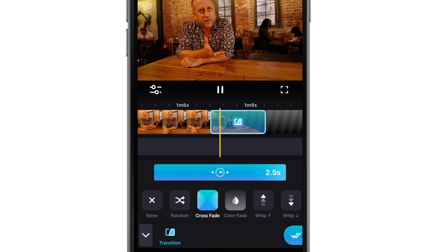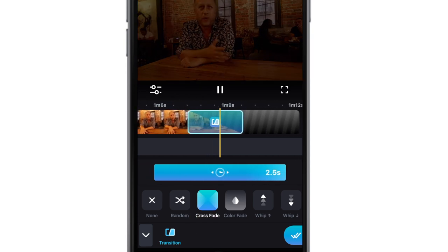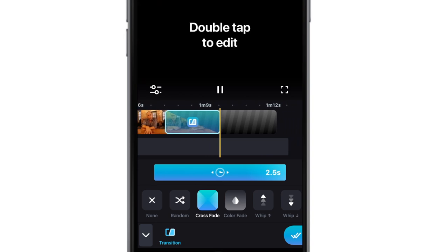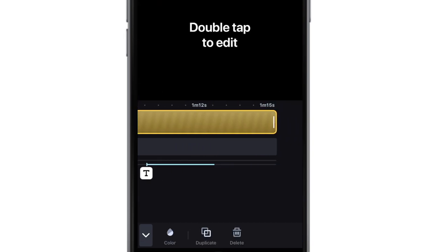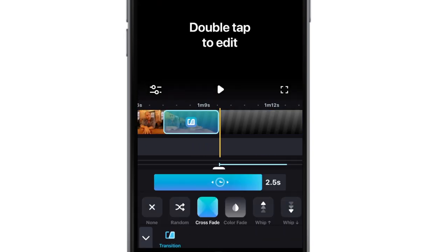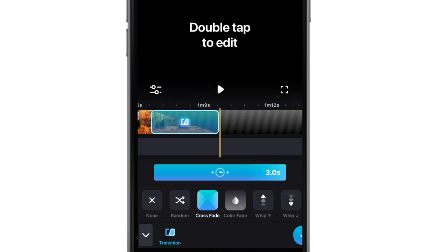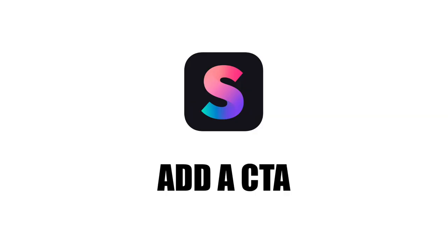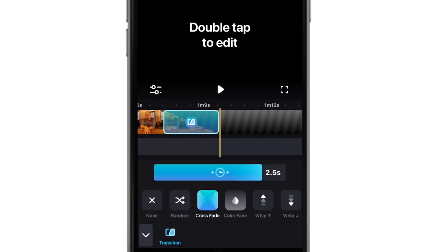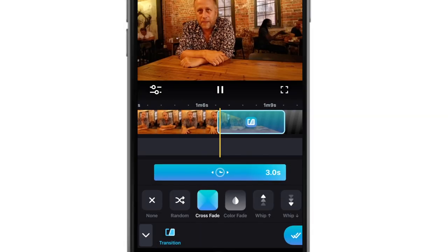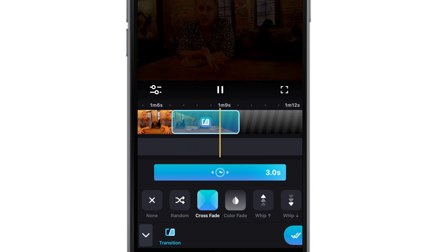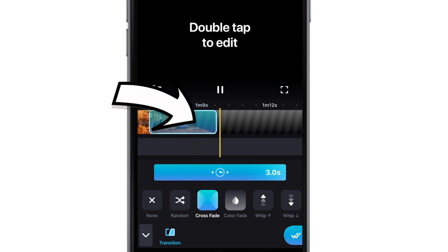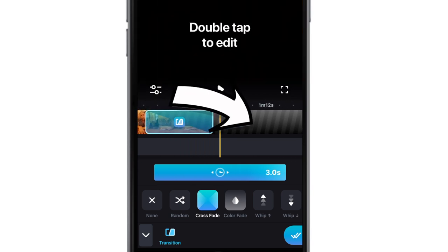With closing crossfades you may want to drag out the transition even longer than the intro, but it all depends on the video style. Now that you know how to fade out at the end of the video, you may want to consider using this space for a CTA.